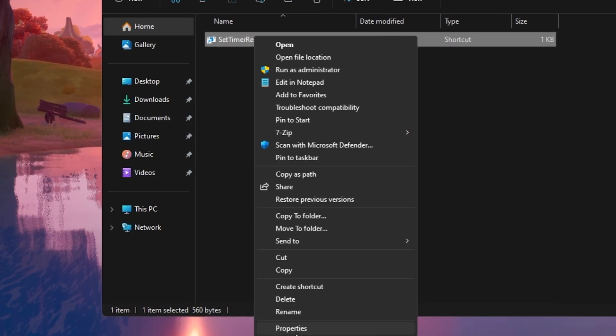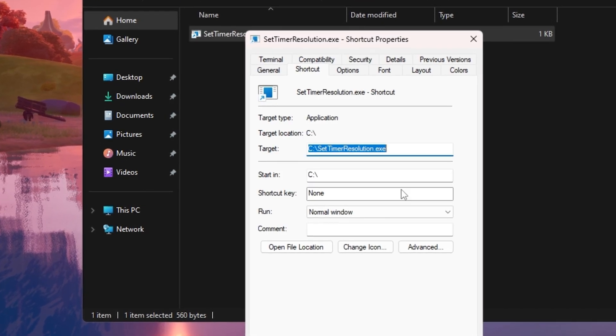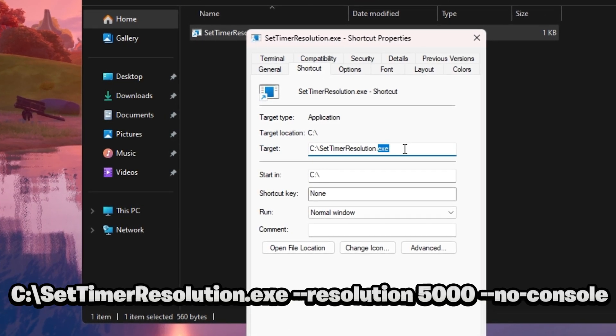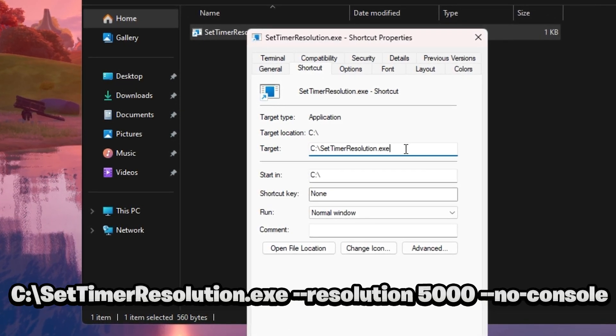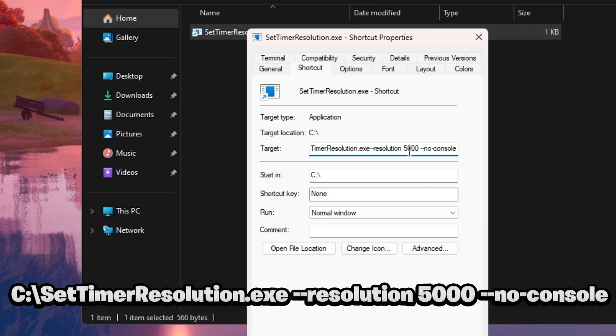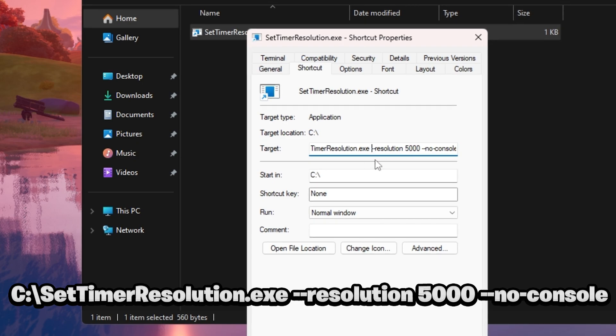Now left-click on the shortcut properties, then go to the target tab and paste: --resolution 5000 --no-console.